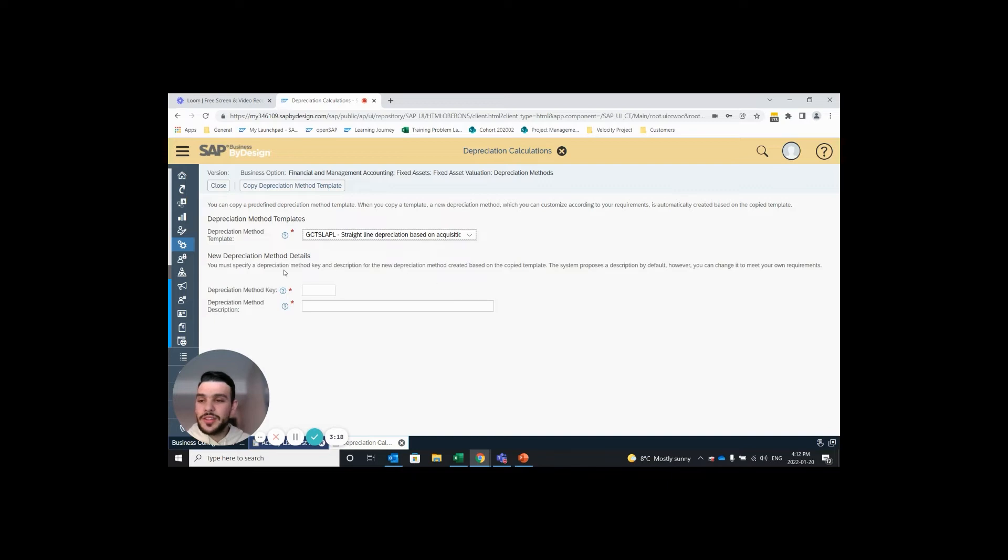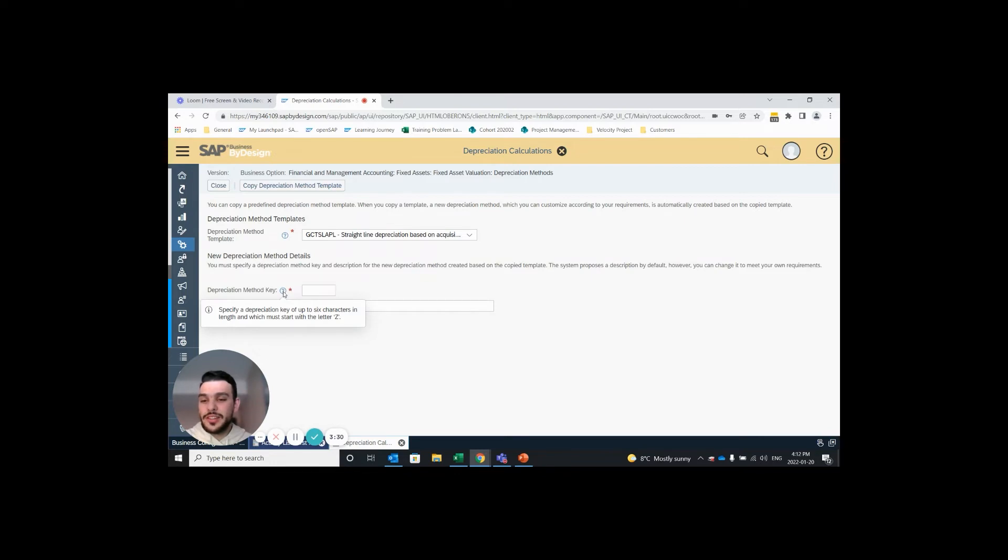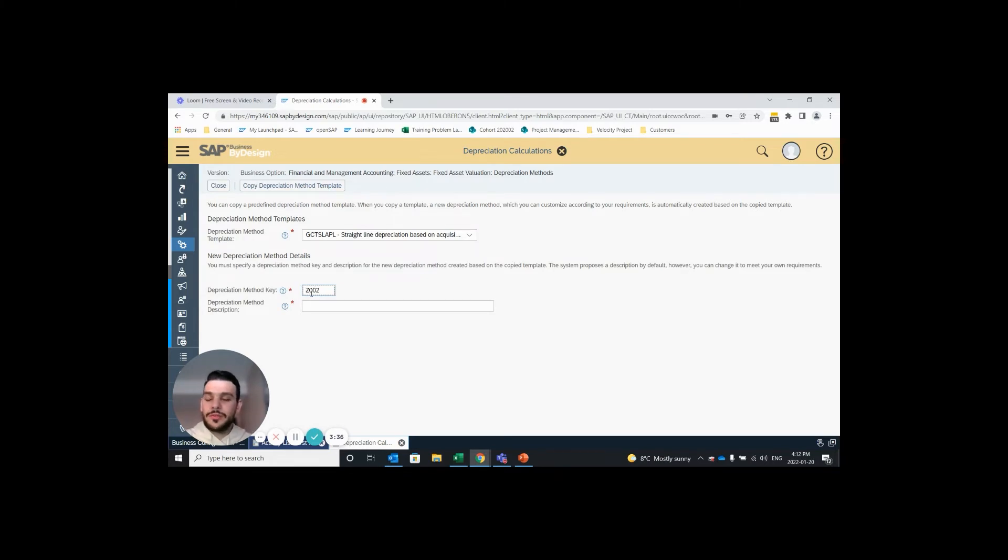Next step is to assign depreciation method key. This is the ID that represents the depreciation method and if you hover over the question mark it says that it needs to be between one and six characters and has to start with the letter Z. So I'll go with Z002.